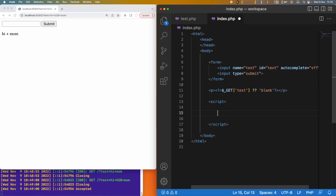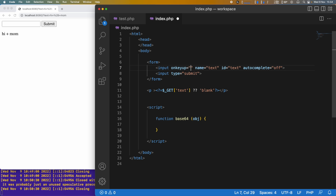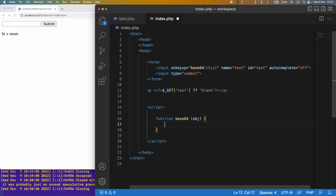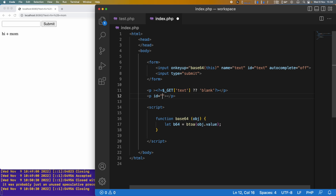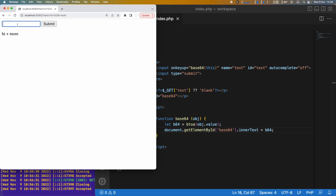We can Base64 encode this pretty simply. We'll print out a Base64 version of the text. In a script tag, we'll make a function called base64 that takes an object and converts its value. On key up we call this function passing 'this'. Then we get the Base64 text: b64 = btoa(object.value) — btoa is the JavaScript function to convert text to Base64. We make another paragraph with id 'base64' and set its innerText to b64.